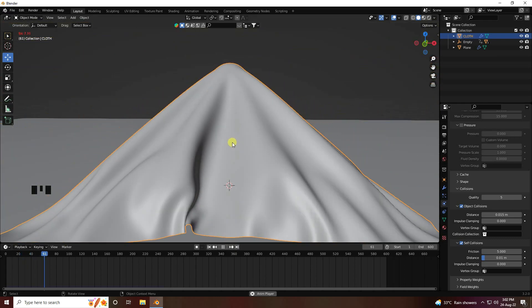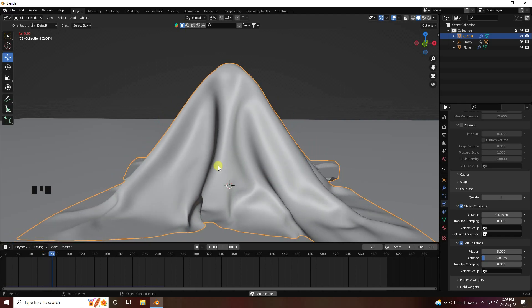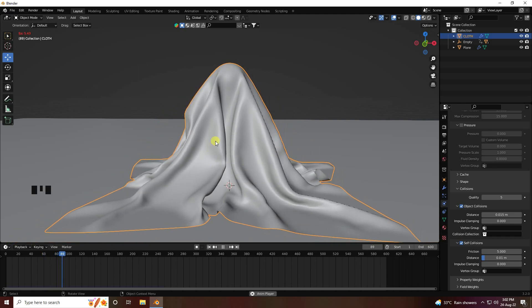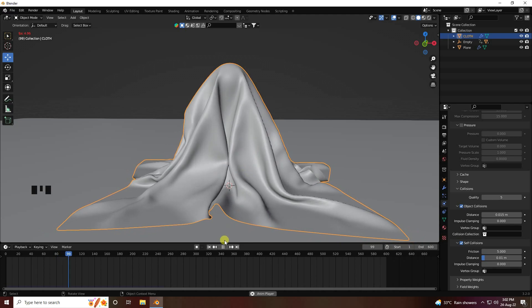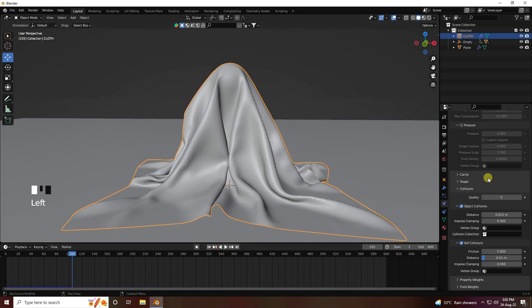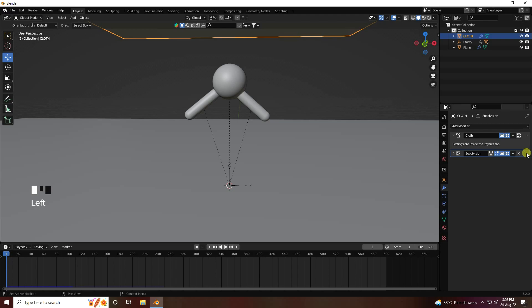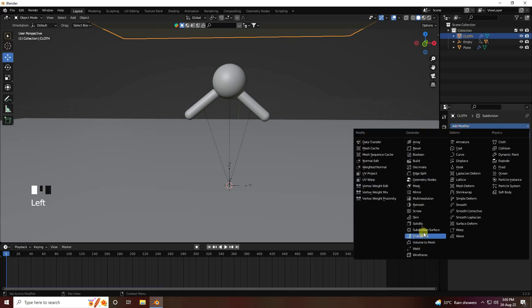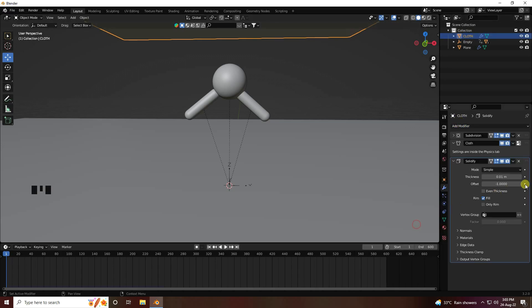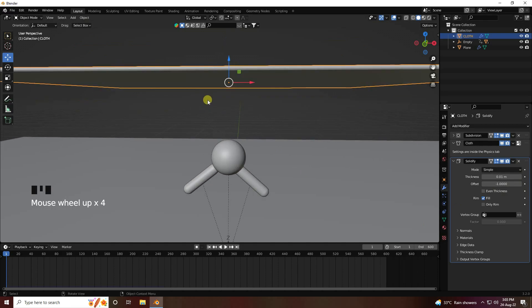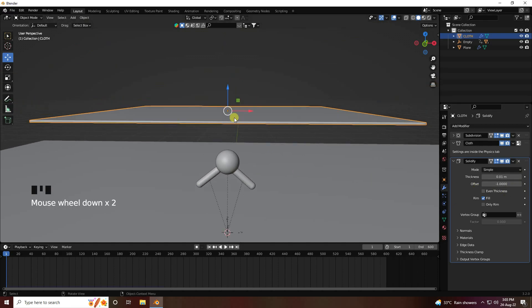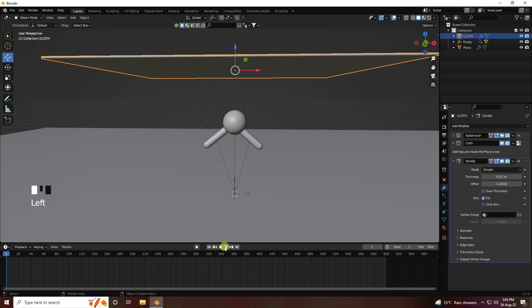Much better — that's a really realistic cloth effect, really smooth. To make it more realistic, go to the modifier properties and find the Subdivision Surface. Move it up. Then select the cloth and apply the Solidify modifier for thickness.